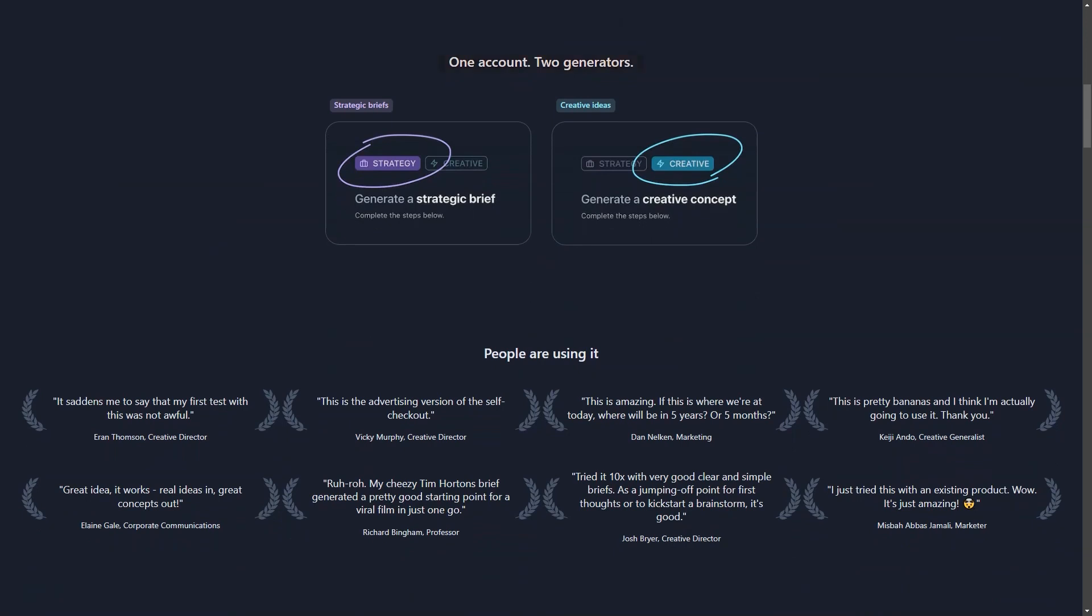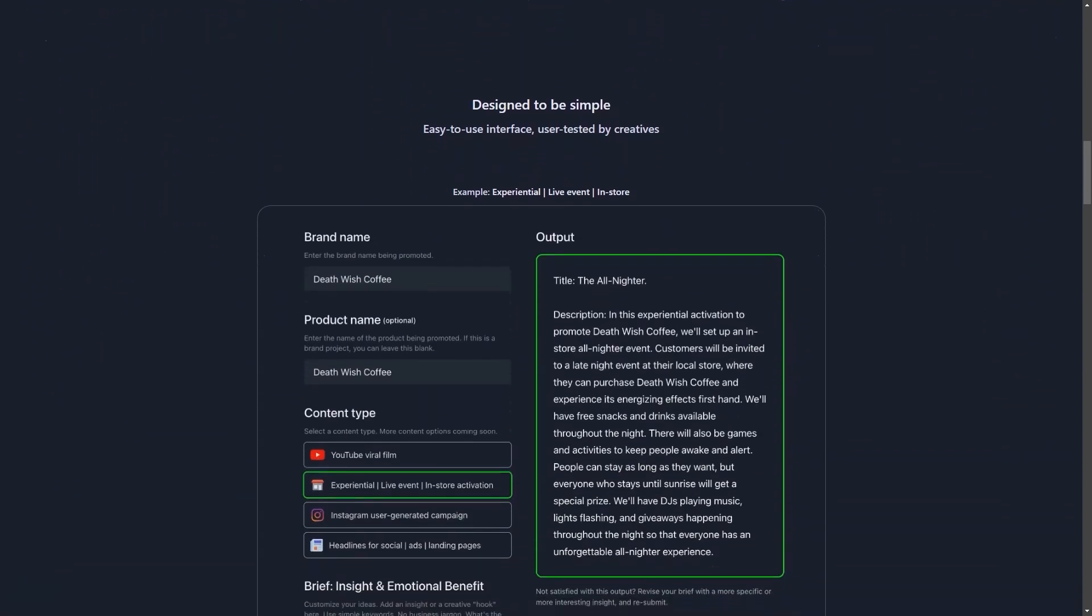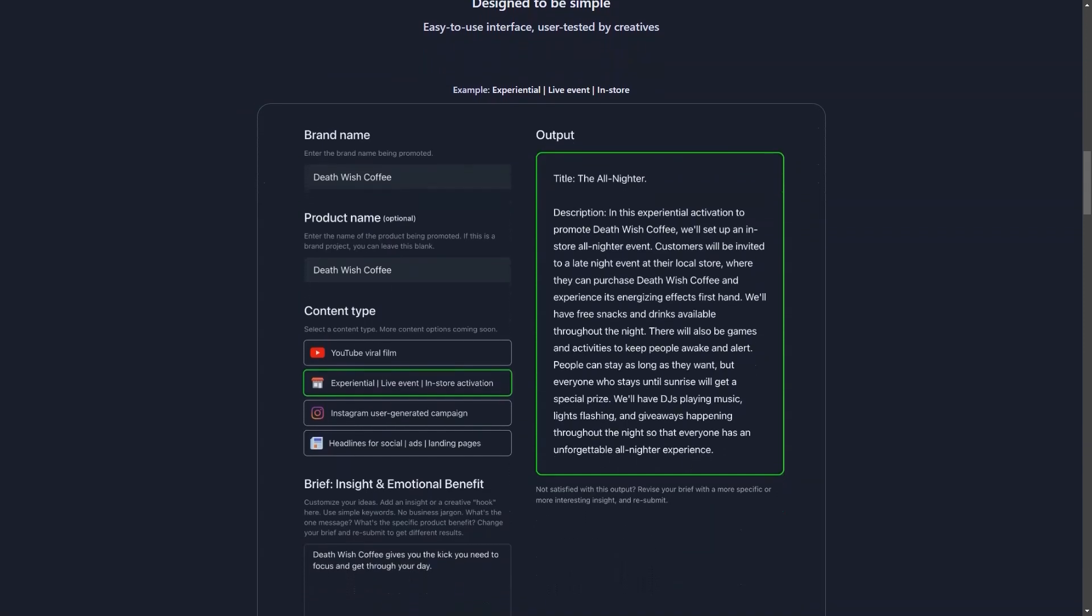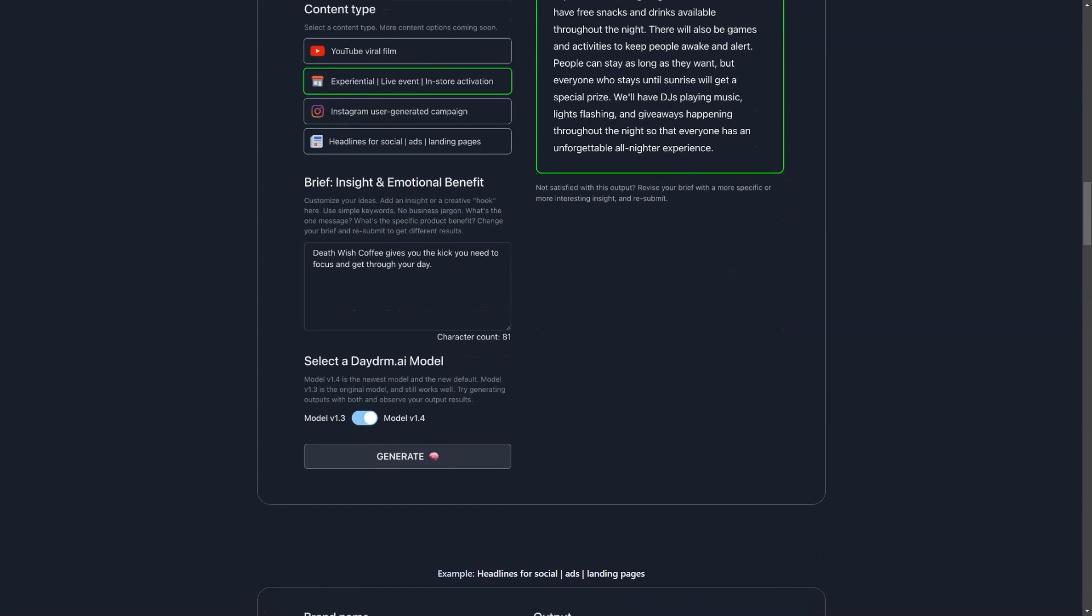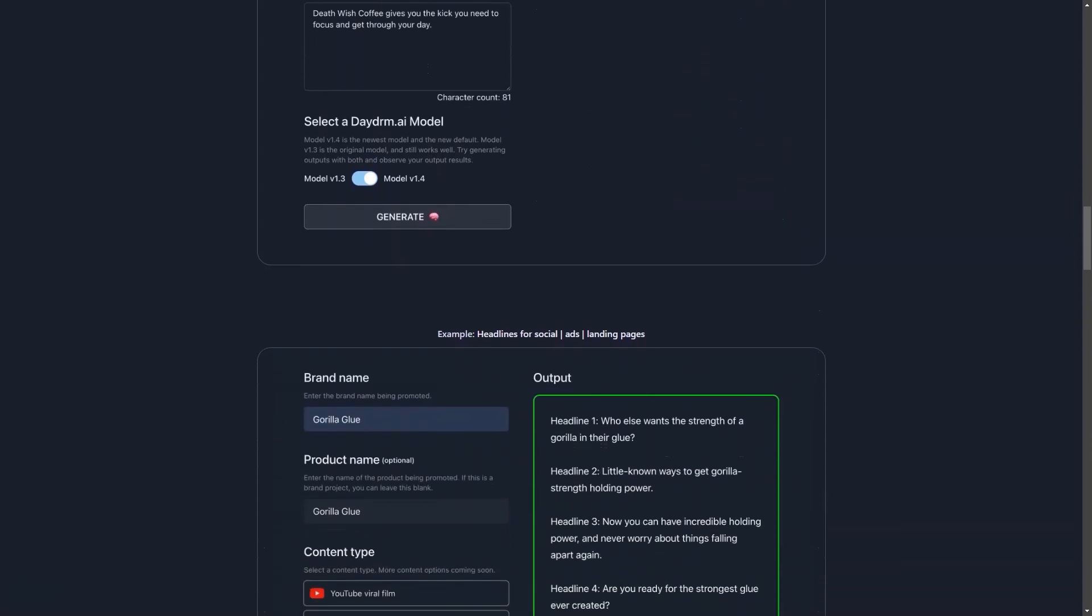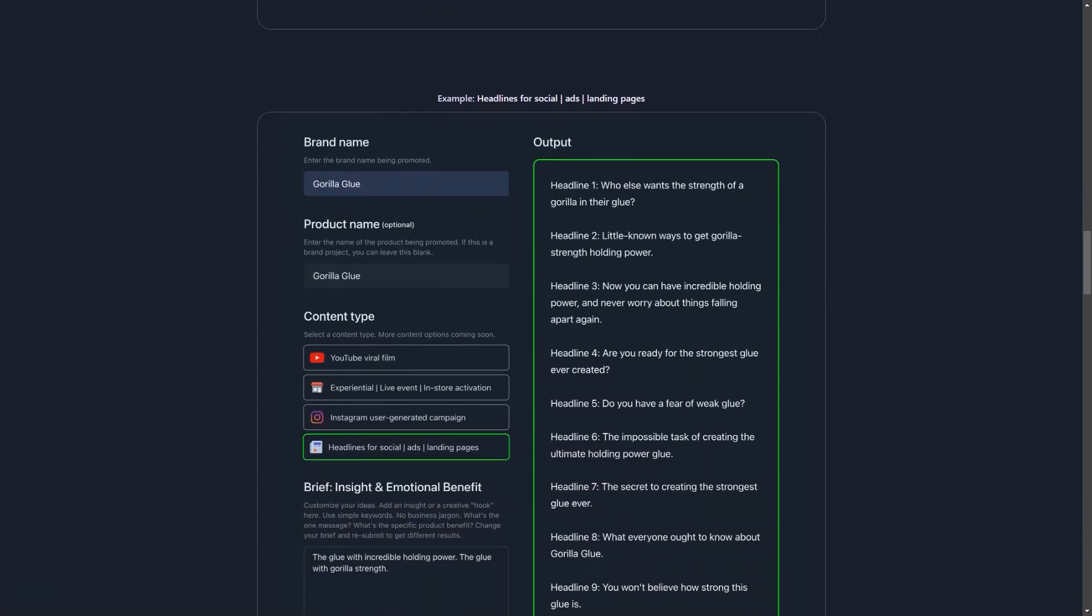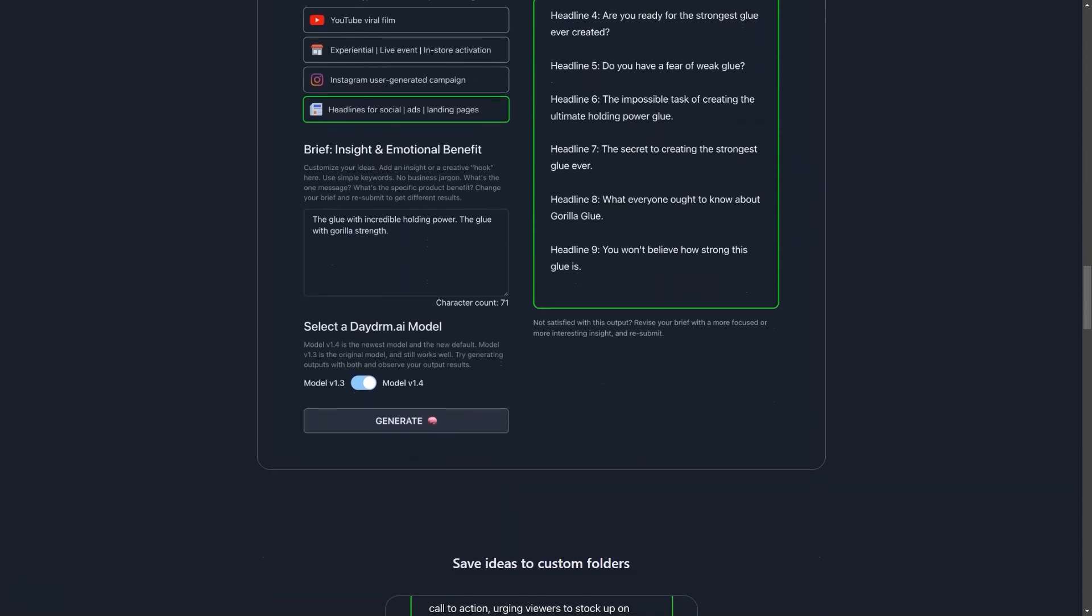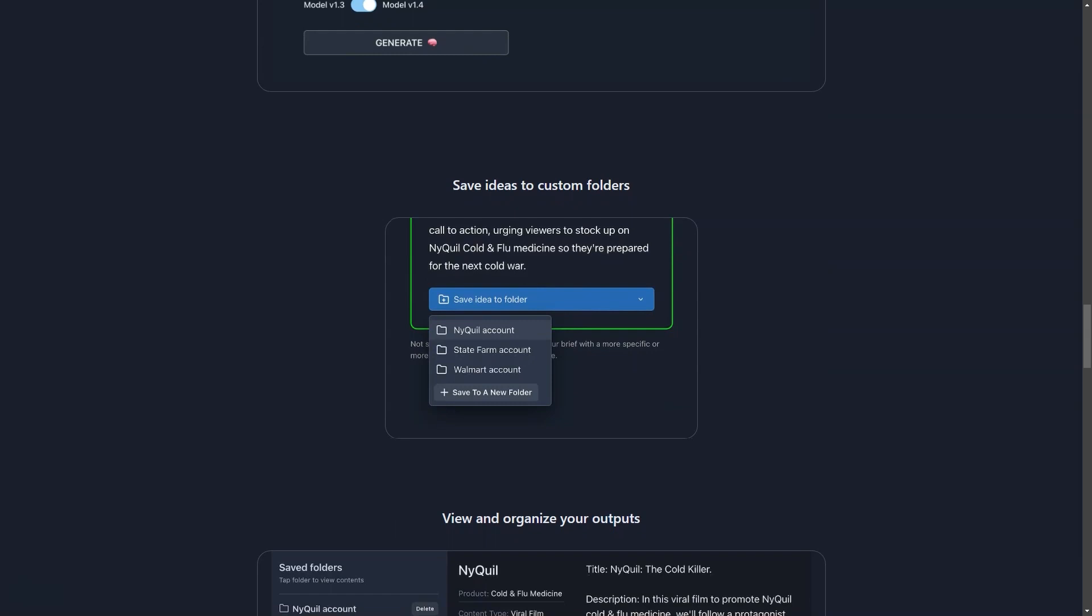Daydream has been tried and tested by top companies like Google, WPP, Omnicom, and IPG, and has received praise from creative directors, marketers, and communications professionals. With Daydream AI, you can generate ideas for a wide range of content formats, including YouTube viral videos, interactive digital campaigns, Instagram campaigns, and even headlines for social media advertising and landing pages. Whether you're working on a project for a client or trying to come up with new ideas for your own company, Daydream AI is the perfect tool to get those creative juices flowing.